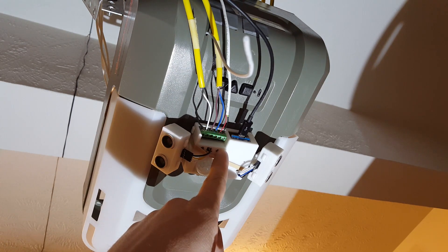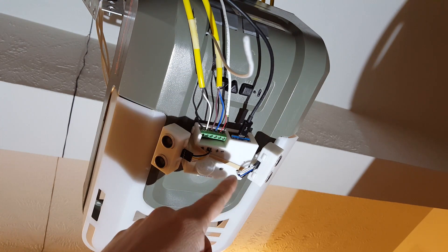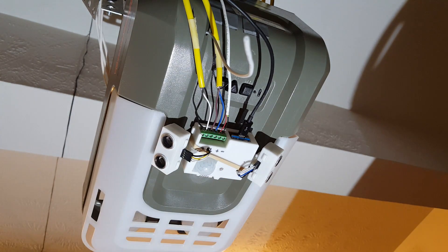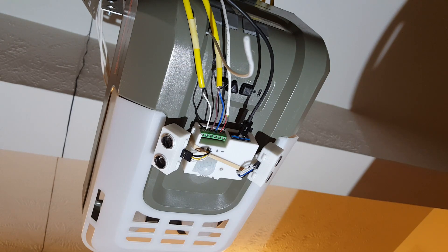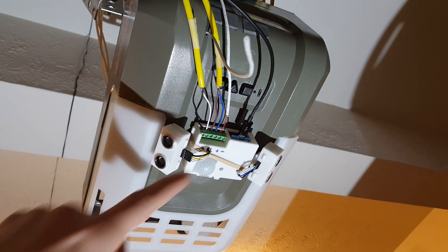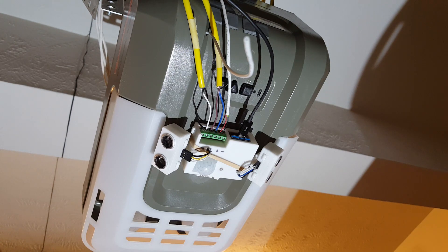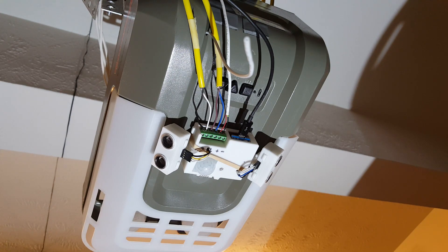And then I've got a couple of optocouplers in there to connect those. For my particular garage door opener, if you short these together then it opens the garage door.